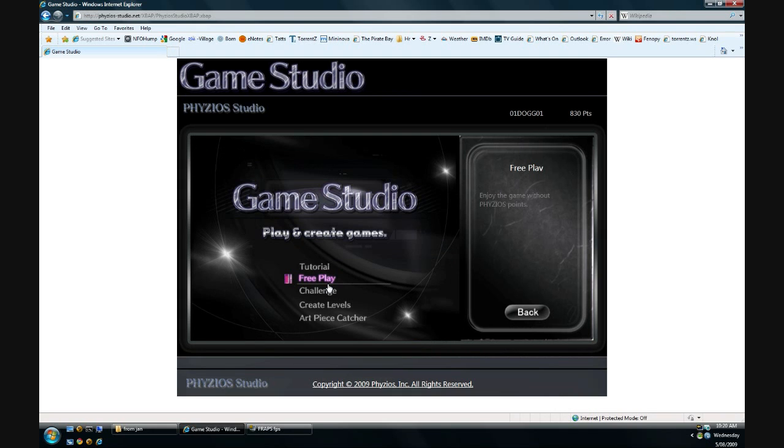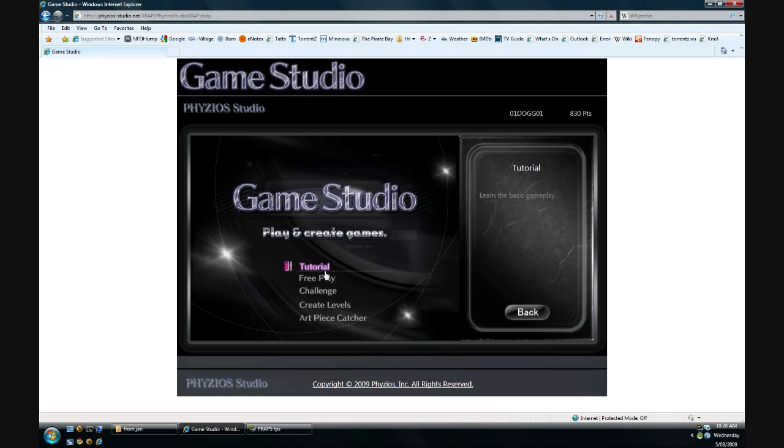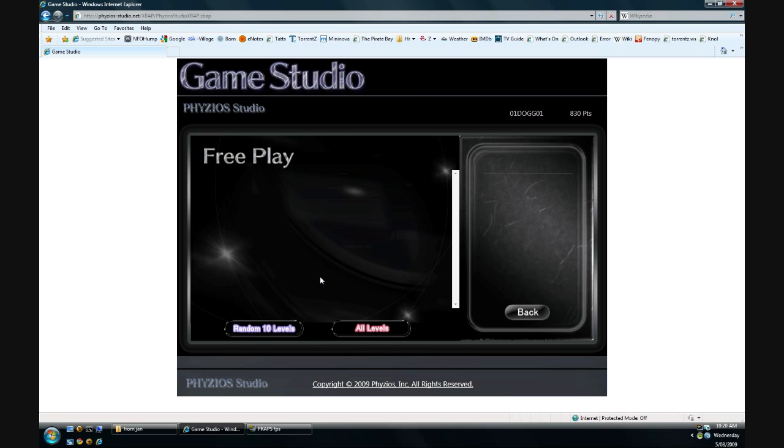Now free play and tutorial modes are similar. The tutorial is simply you have a character and you can draw stuff like wall or spawn water and such. And the free play is where you play people's levels, but you don't have to worry about points. And that's pretty much it.